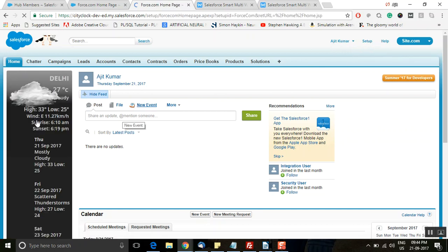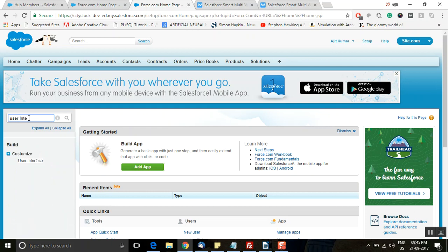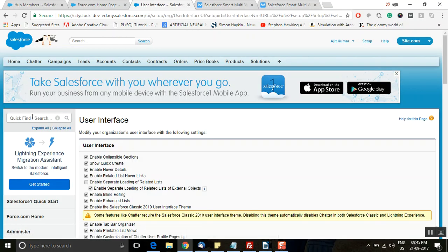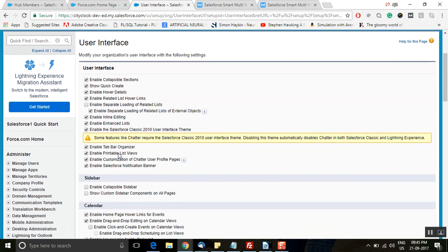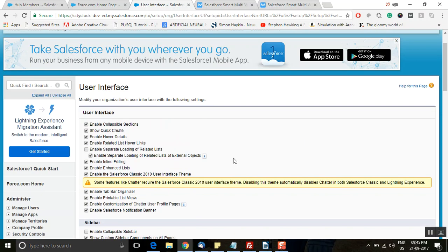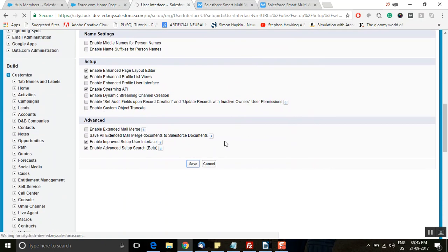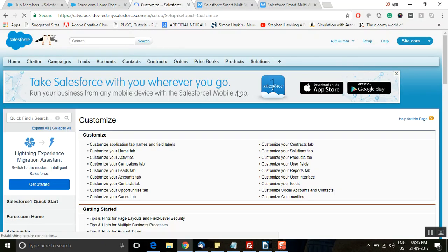Similarly, go to Setup. If you want this information to appear on every record page, type 'User Interface' in the Quick Find search box. Put a check mark on the option 'Show Custom Sidebar Components on All Pages'. By doing this you will be able to see this component on every record page. Click on 'Save'.